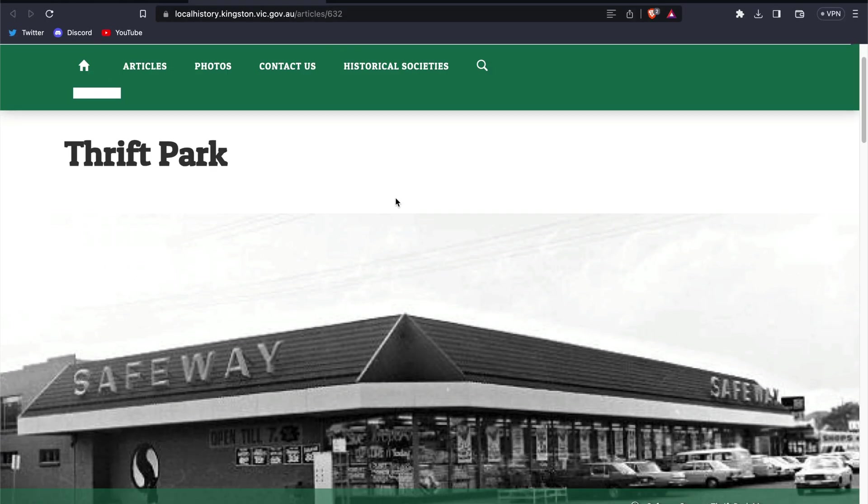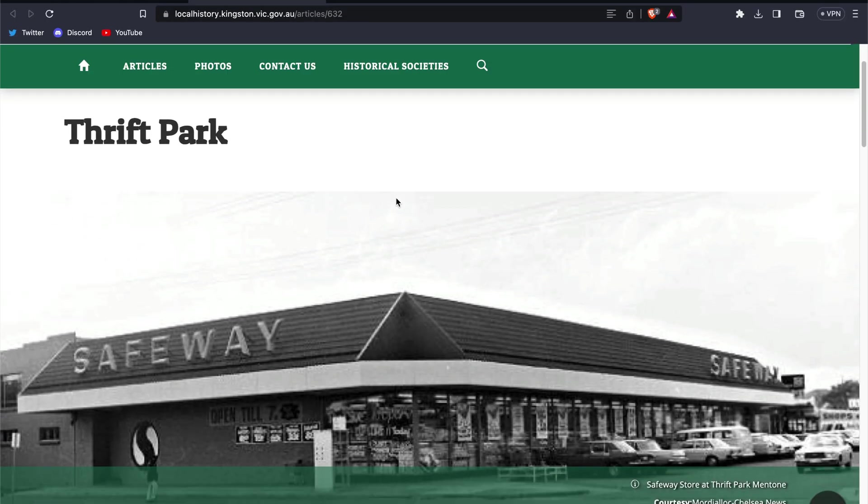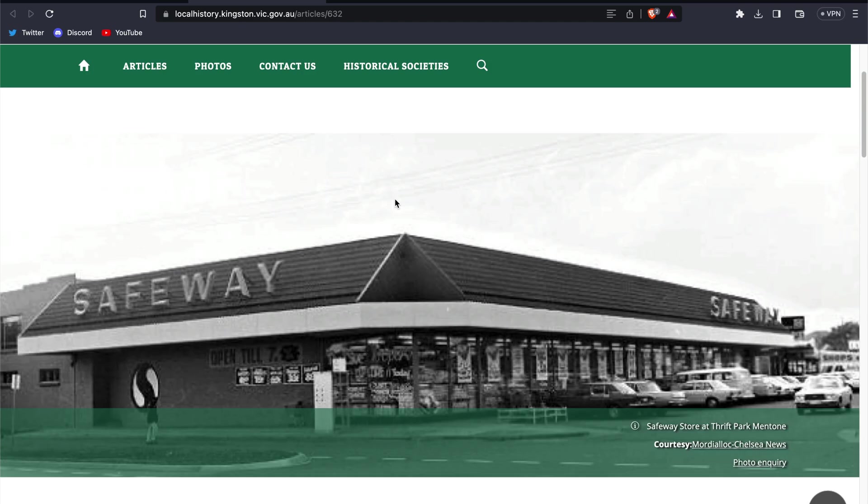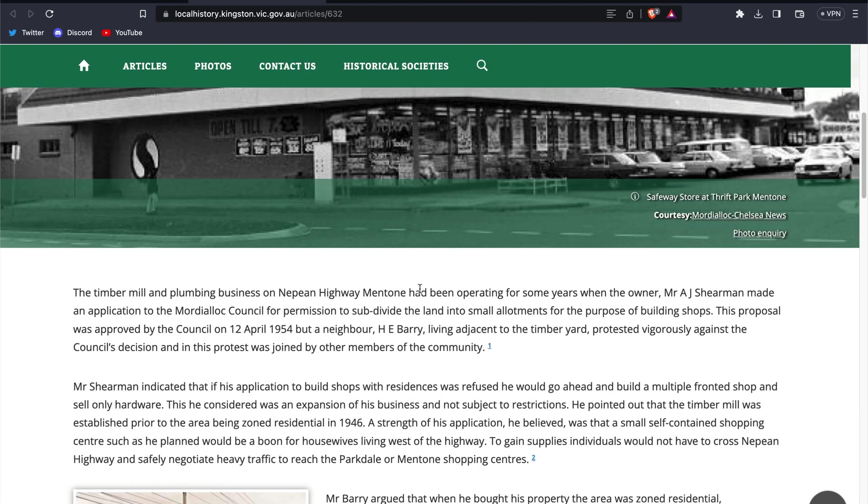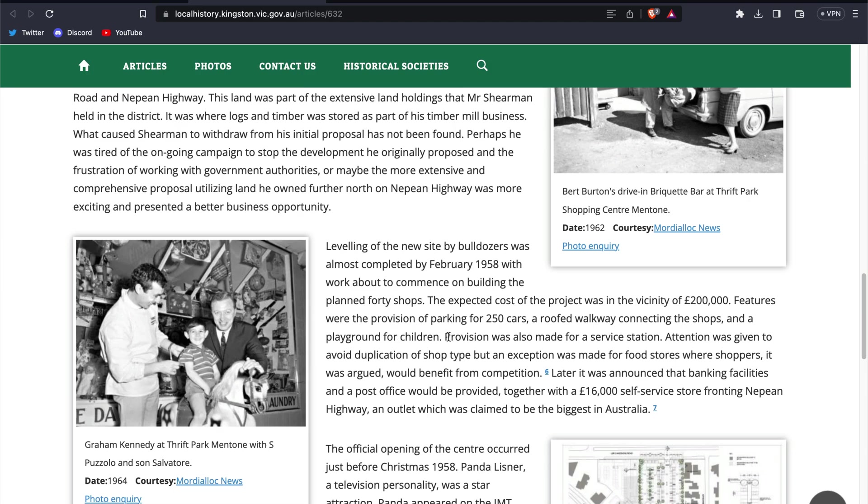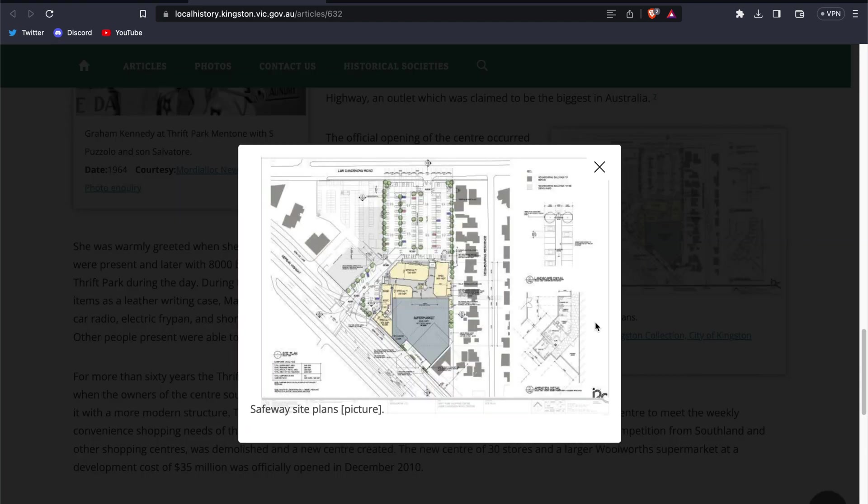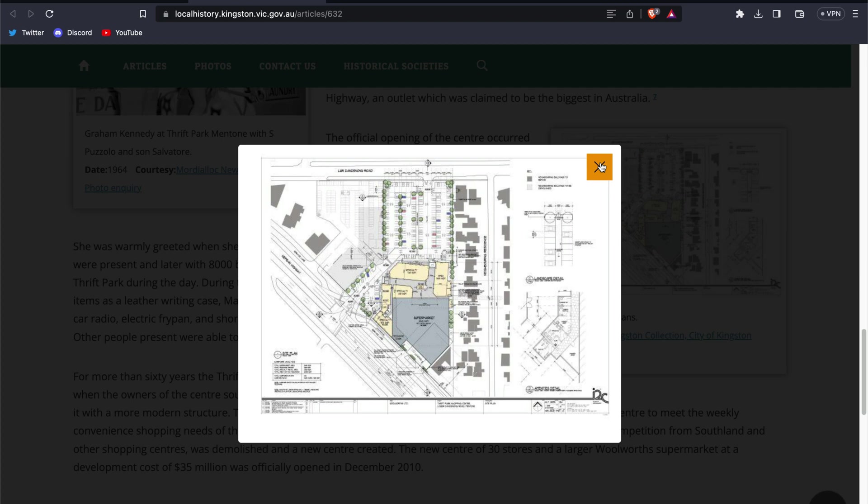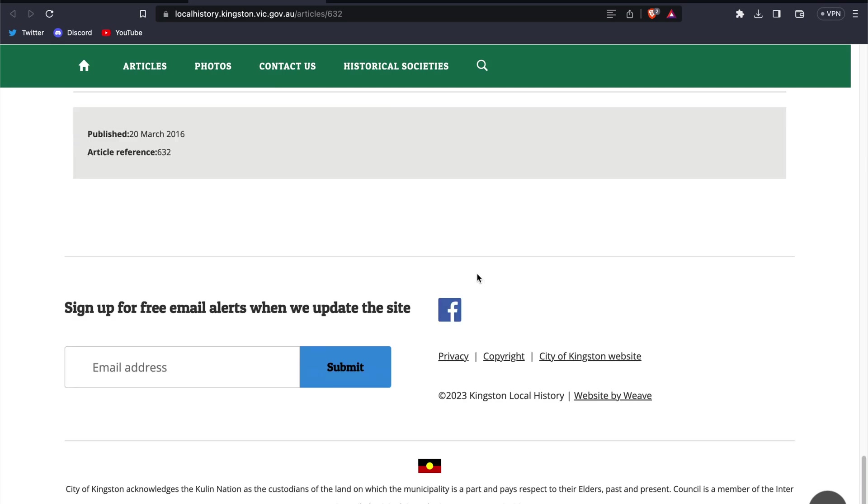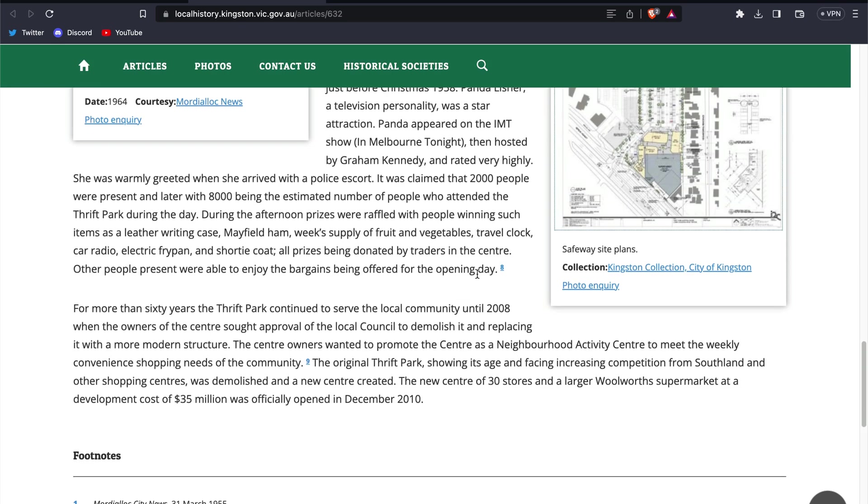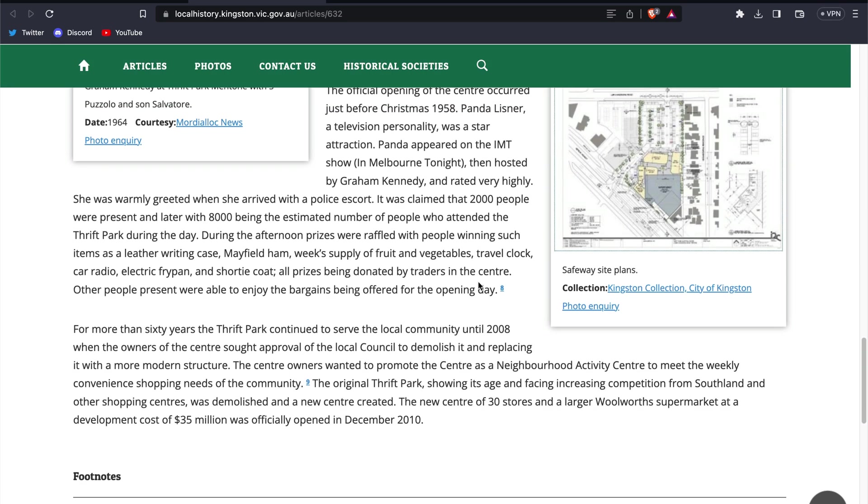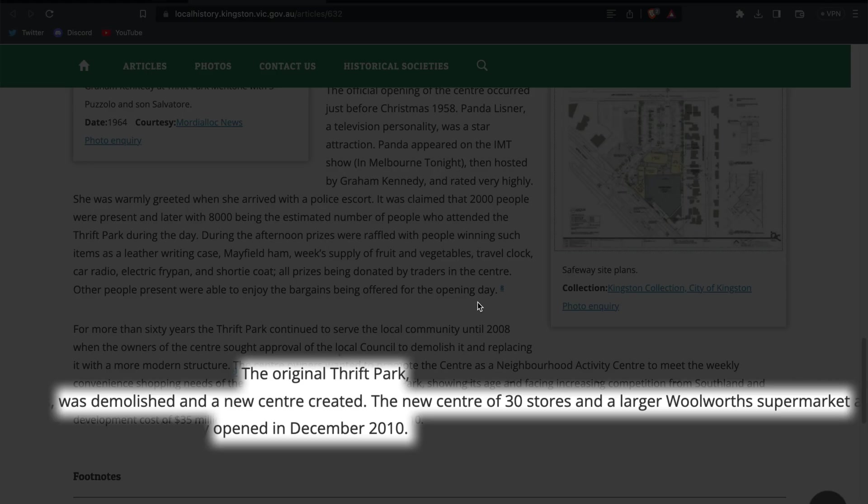The article shows an old photo of the Safeway, a layout of the property, and the last paragraph of the article mentions this site was demolished and a Woolworth's supermarket was opened in December 2010 at the upgraded Thrift Park Shopping Center.